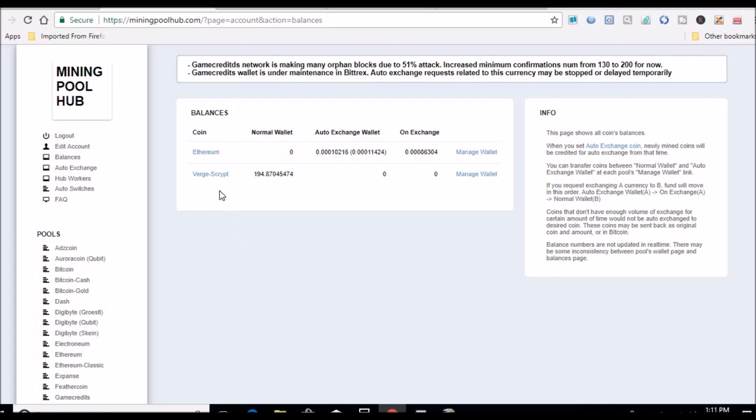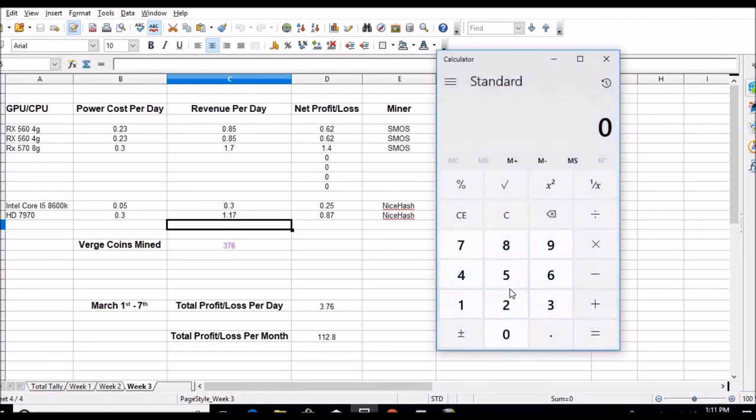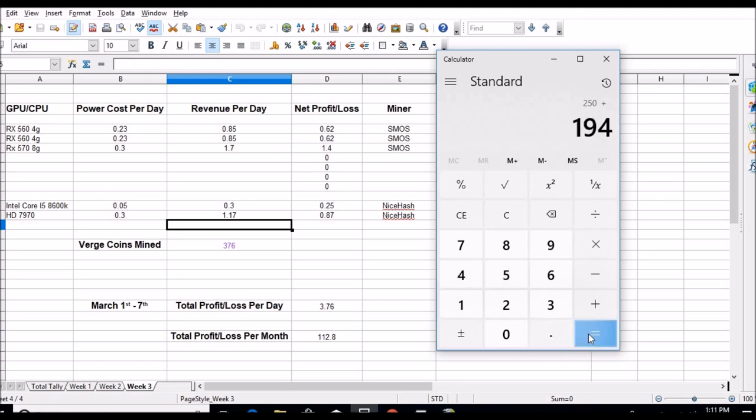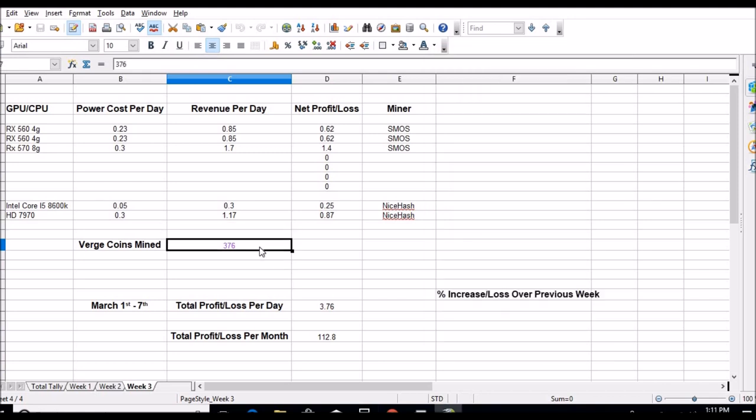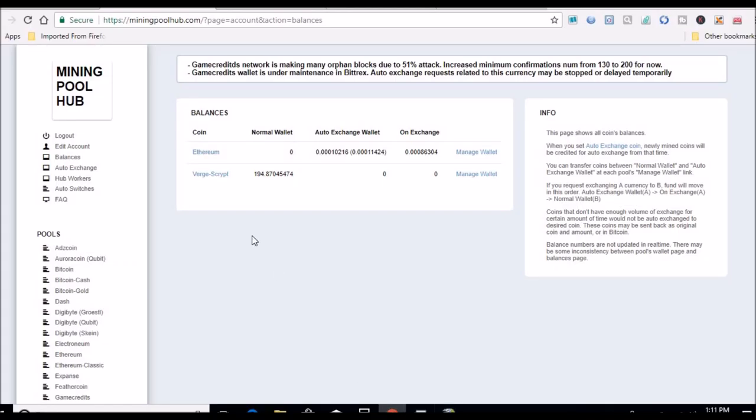Got 194 Verge coins. Once I hit 250 it'll be converted over to where I hold them. So let's pull this up real quick on my little calculator. I already cashed out 250, so we add 194, gives us so far 444 coins mined this week. Verge coins, that's a little more than I thought, that's pretty good.